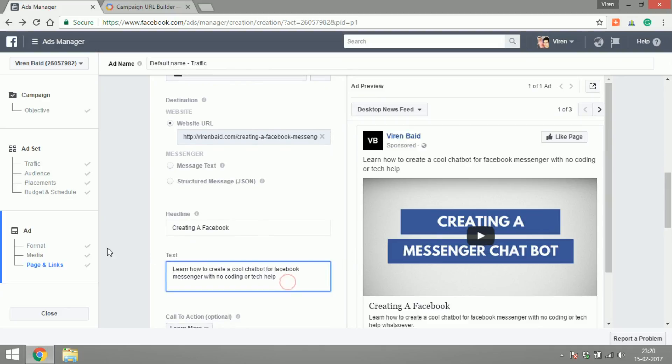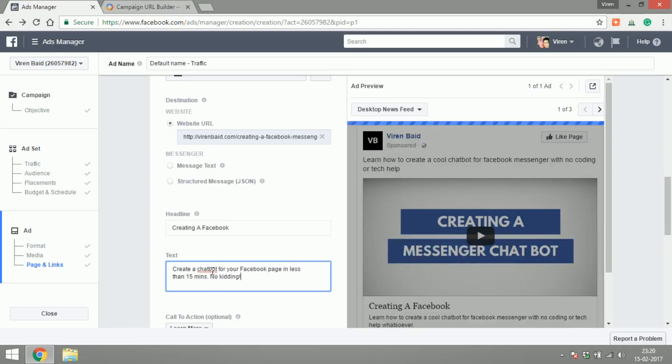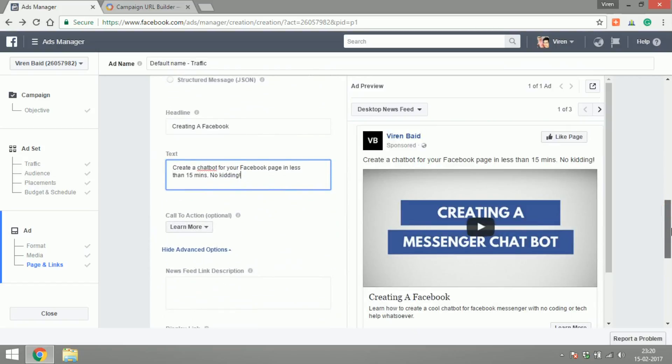There you go, let's change the text for the ad. There you go.